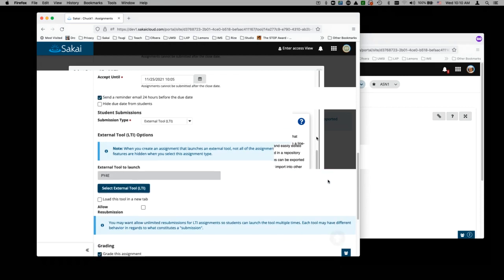The first major problem with LTI and assignments in the initial 21.0 release was that LTI used to send everything to the grade book. As of 21.2, the data is stored inside assignments, making it much more like a standard assignment rather than something that just launches and sends grades to the grade book.